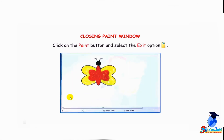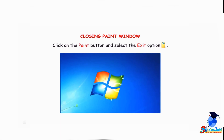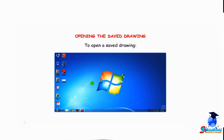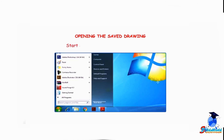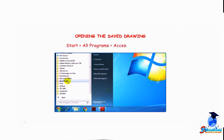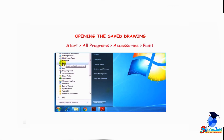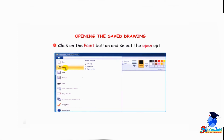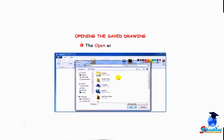Students, let me tell you how to open a saved drawing. The drawing that you have saved can be opened anytime. To open a saved drawing, first open Paint by clicking on Start, then All Programs, then Accessories, then Paint. Click on the paint button and select the open option. The Open window appears.